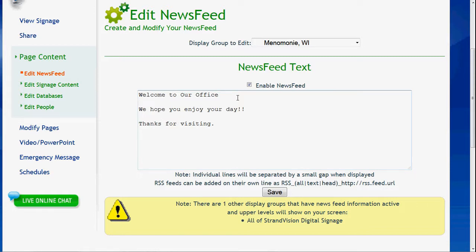You'll notice that there are blank lines between each entry. You'll always want to try and keep each individual line short so that the system optimizes how it's displayed. If there's a blank line, it shows a separator that helps the viewer know that a different thought is coming through. If you want to temporarily disable your news feed, you can uncheck the Enable News Feed option.